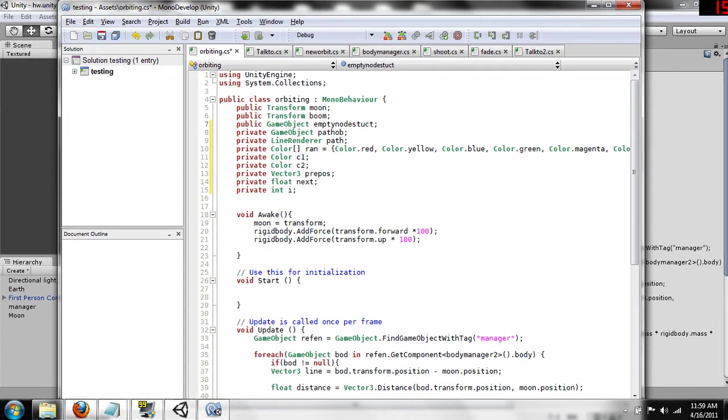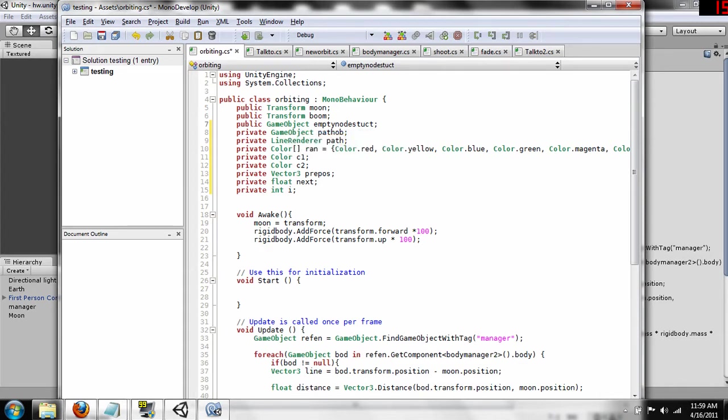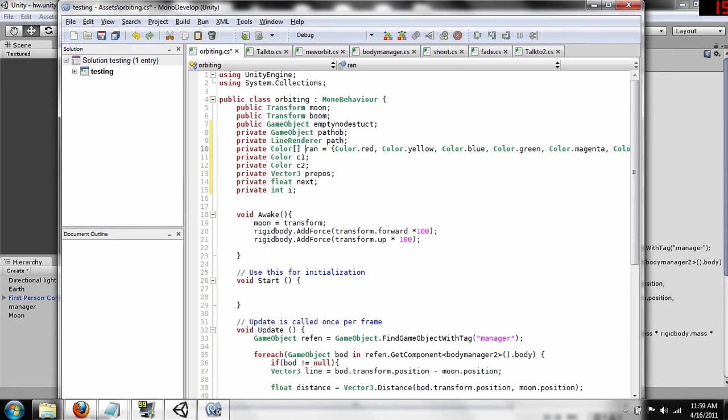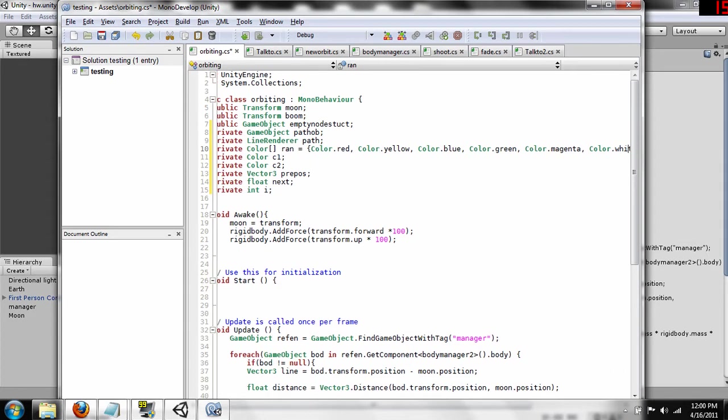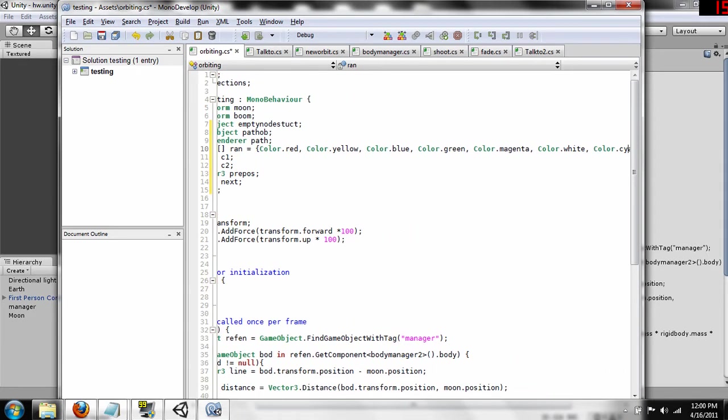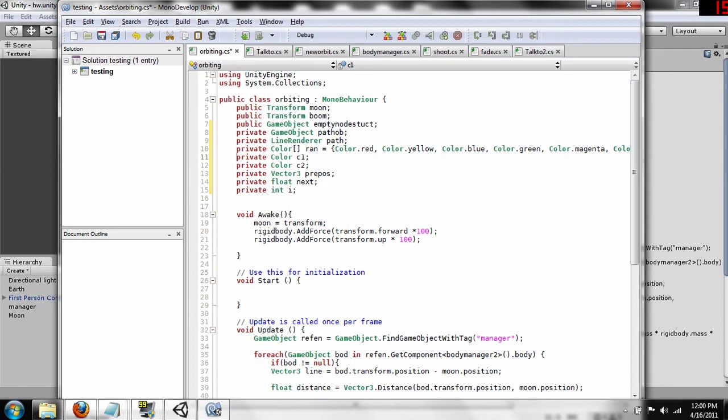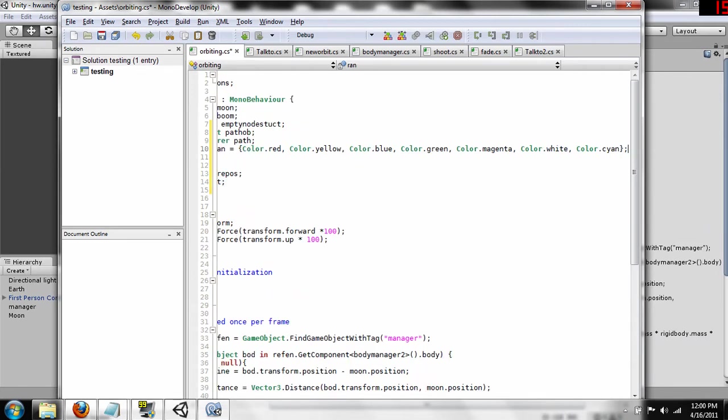Line renderers are always attached to objects, so by creating an empty game object with that script, we're going to attach the line renderer to this object once we've instantiated it. The game object path orb, this is the object that we're going to instantiate the empty no destruct object into, and this is where we'll add the line renderer. The line renderer path, that's the line renderer we're going to add to path orb. And then what I've got here, and this one's interesting, I've created an array of colors, so it's just a private color array, and I called it ran, and here we've got just color.red, color.yellow, color.blue, magenta, white, and cyan, so that's seven colors.